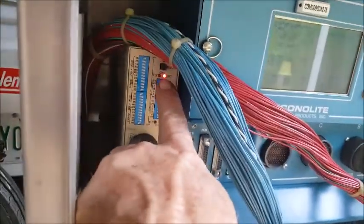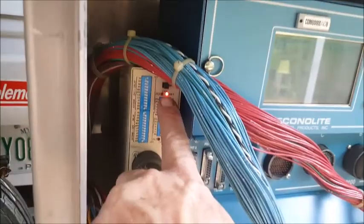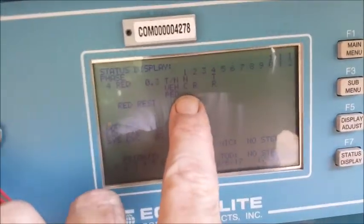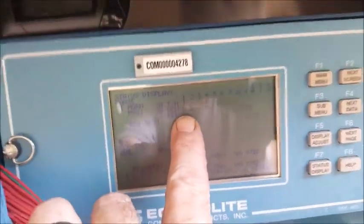Now we see our car is sitting on the loop detector and we're waiting for the green arrow. If we look at our loop detector, it's detected — the light is on — so we should have a call, which is that 'C' right there, for our phase number one.